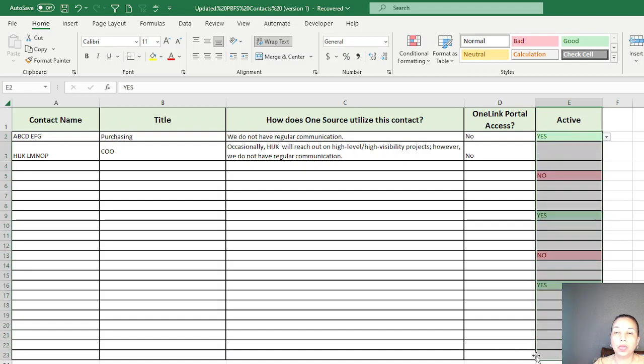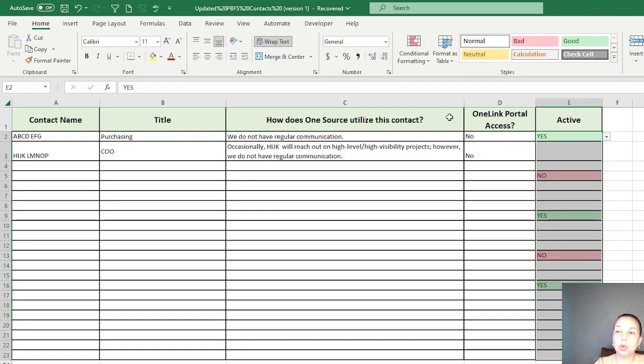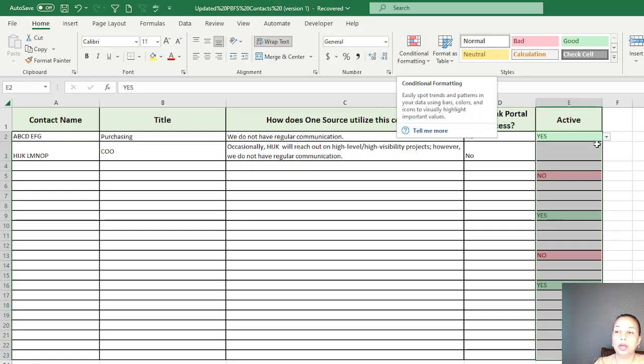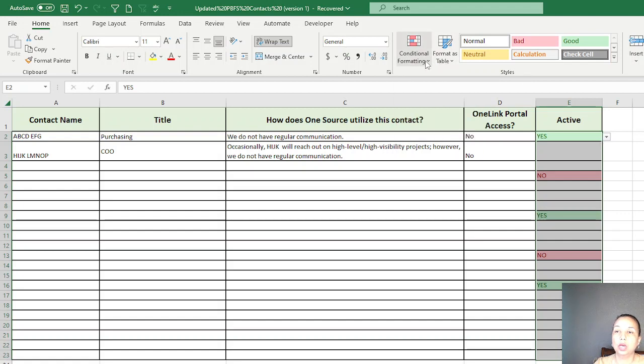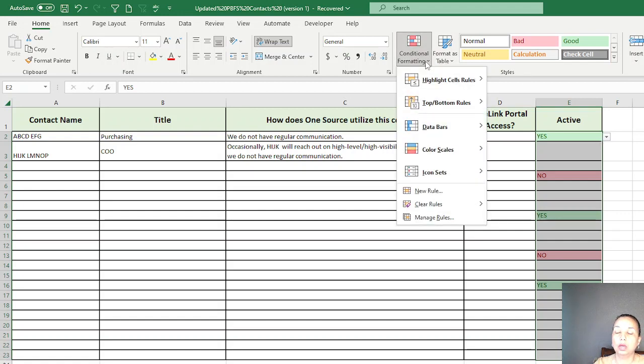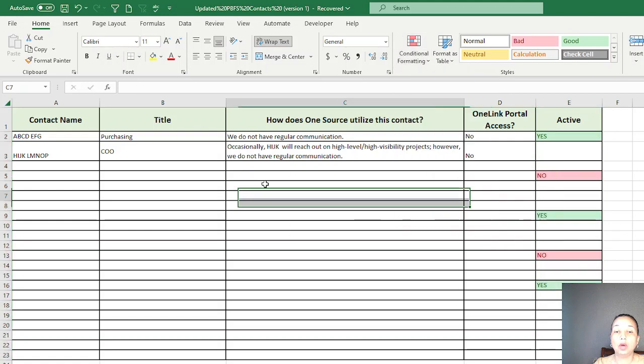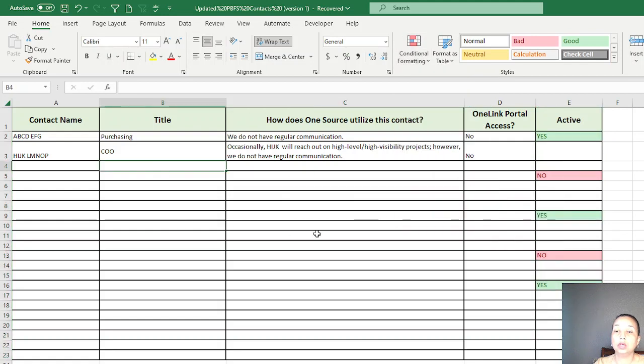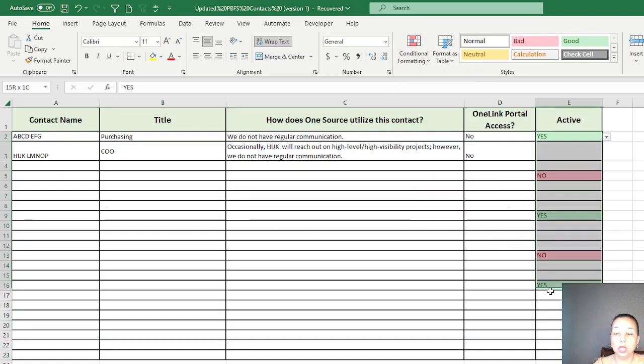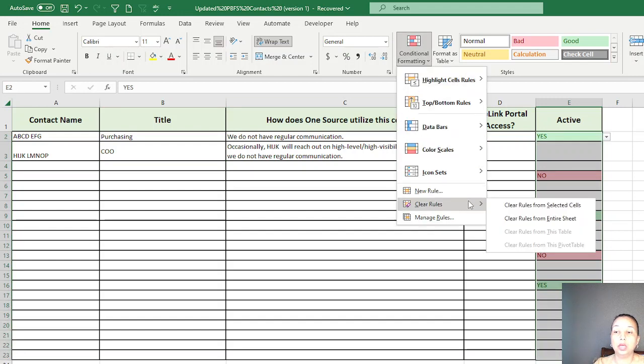Just to add one more thing: if for any reason you don't want this conditional formatting and how you can remove it, you can just go here, Clear Rules. You can clear like if you have a selected conditional formatting in your table, and then you can only select and clear the selected cell.